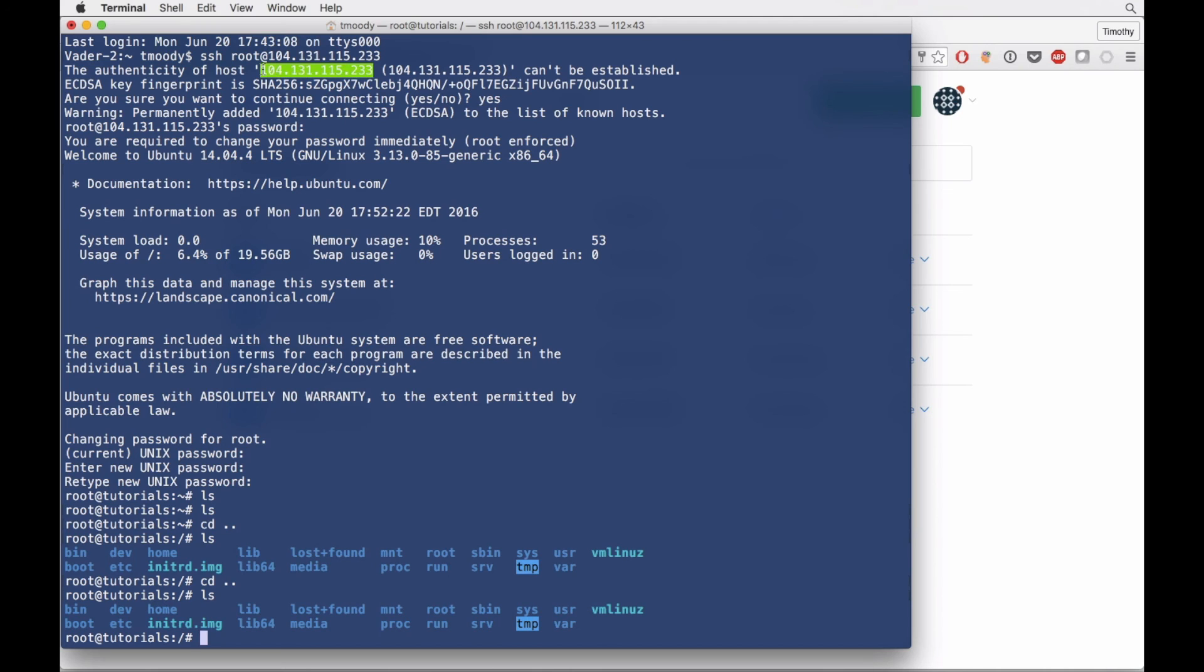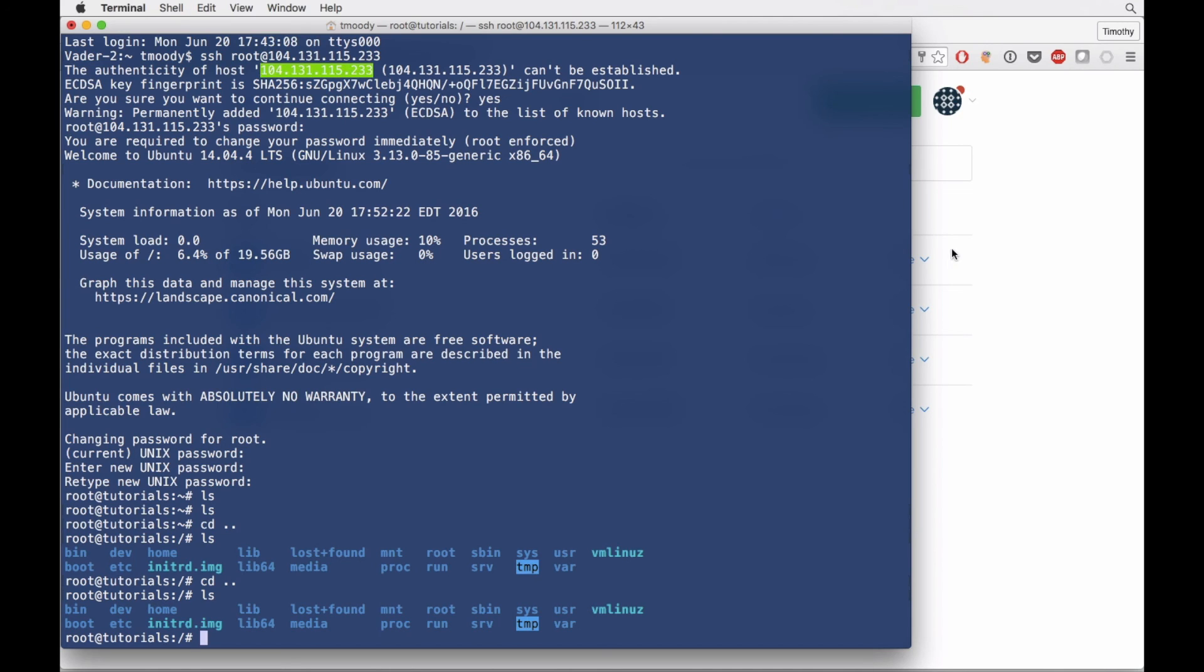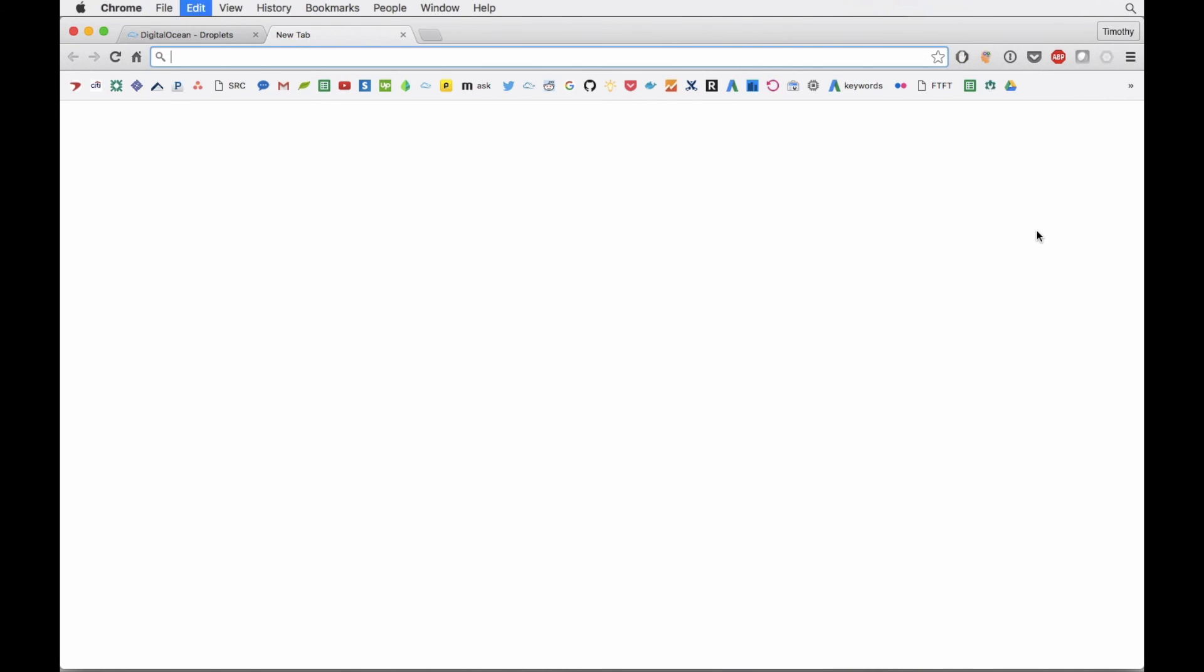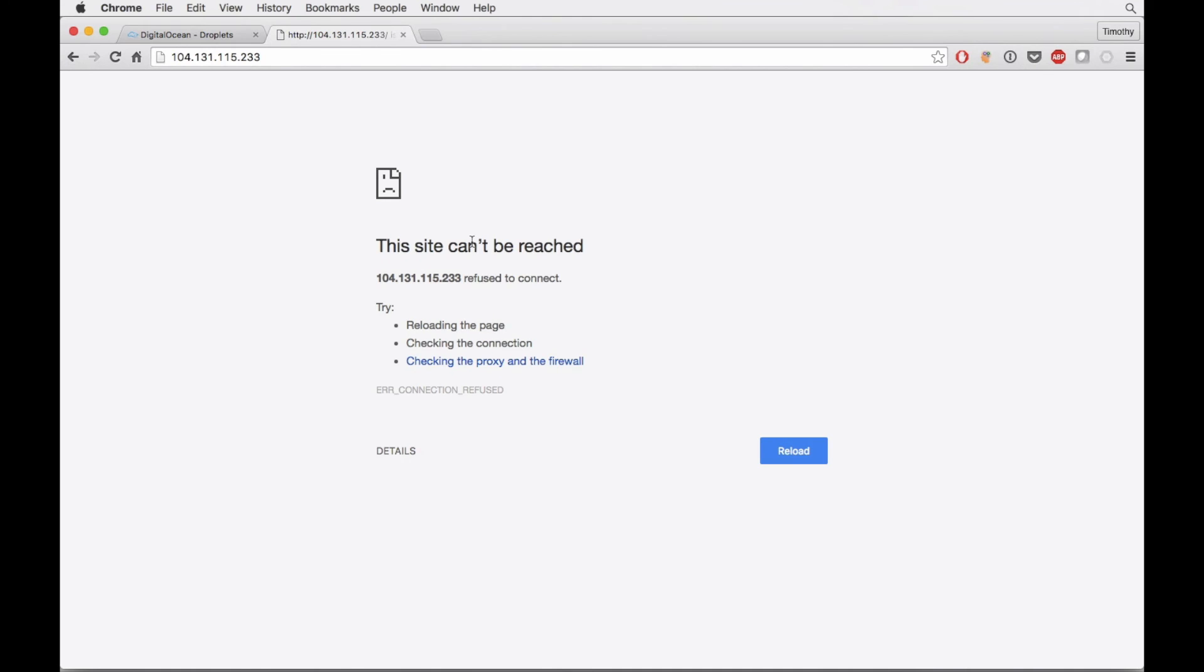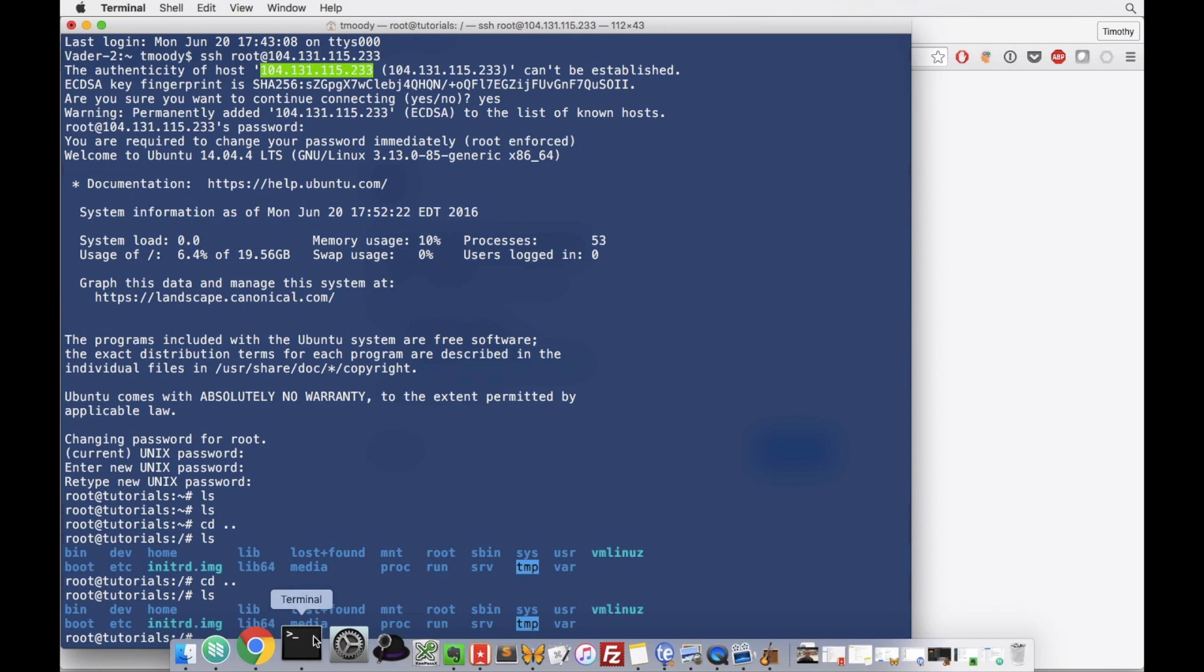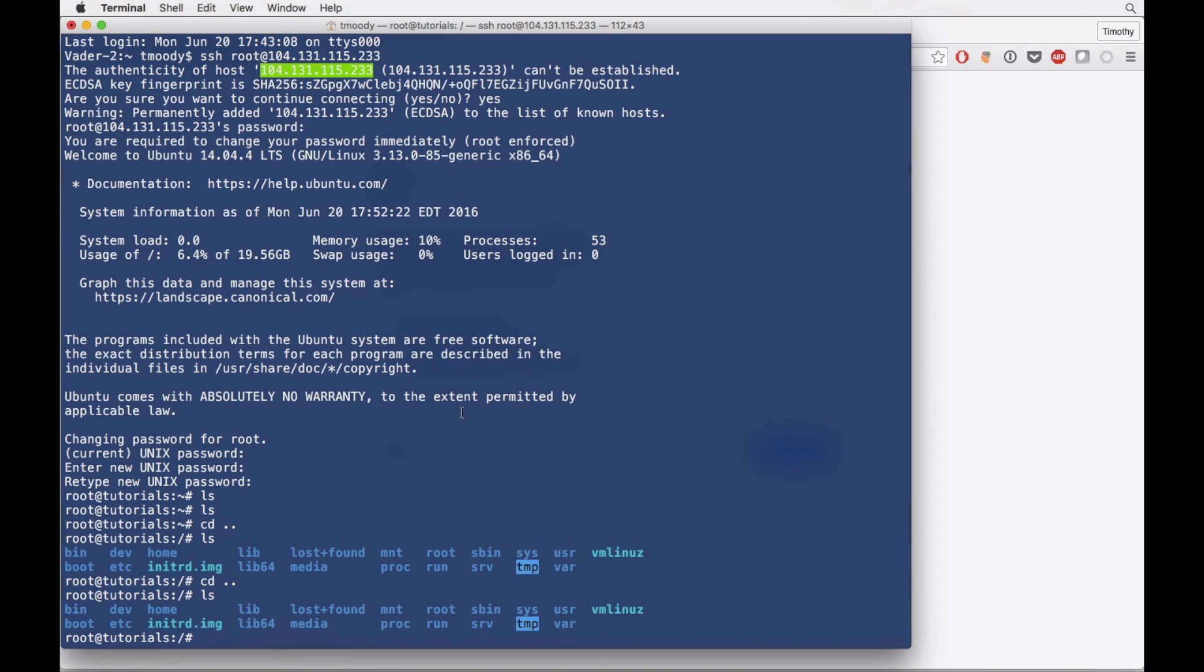If we go to our IP from a browser, a public browser, I'm actually interested. I don't know what it's going to tell us. Yeah. So this is exactly what we'd expect. There's nothing set up here for internet traffic. We're accessing on SSH.